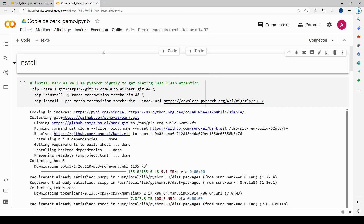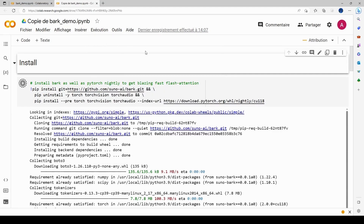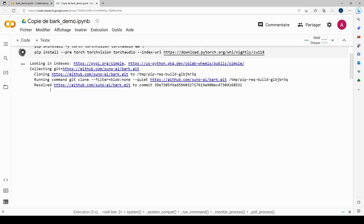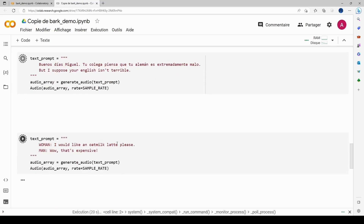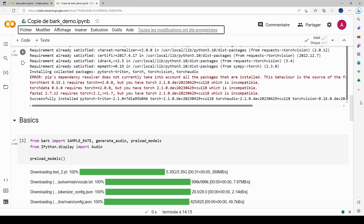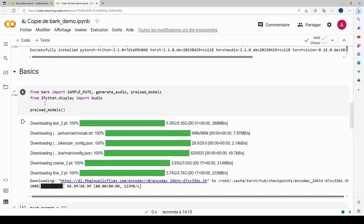I go straight in, select 'Run All', and it starts connecting and installing everything. You can see there's a basic section and an advanced section — we'll do both. Once it finishes, we have a green check mark, which is good.